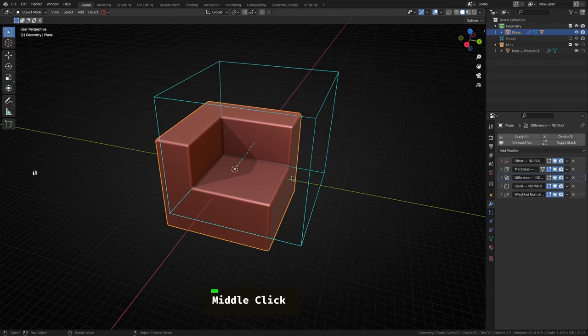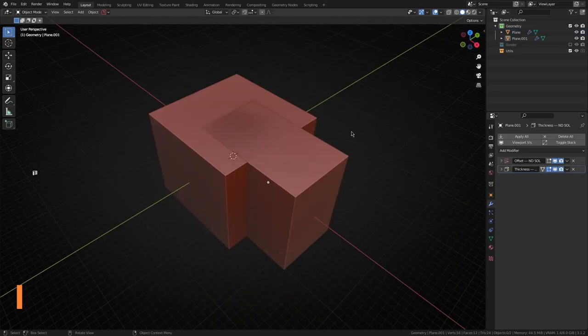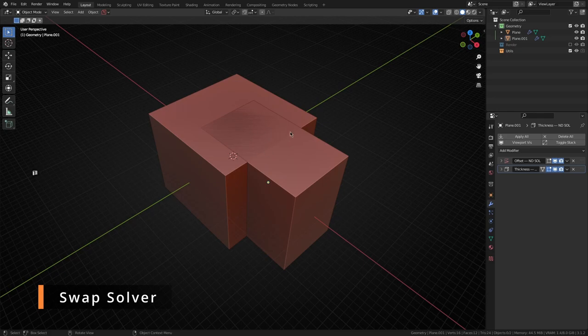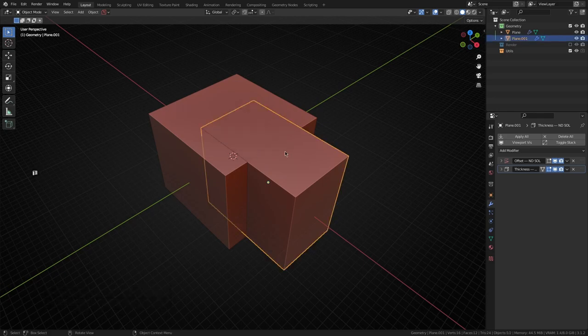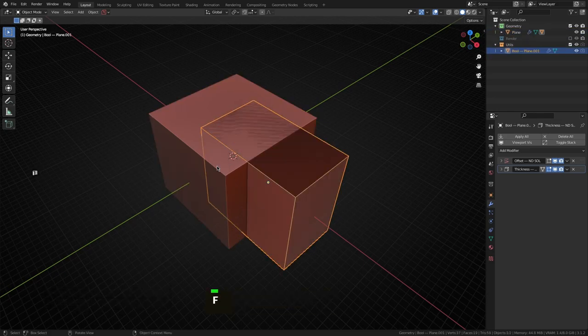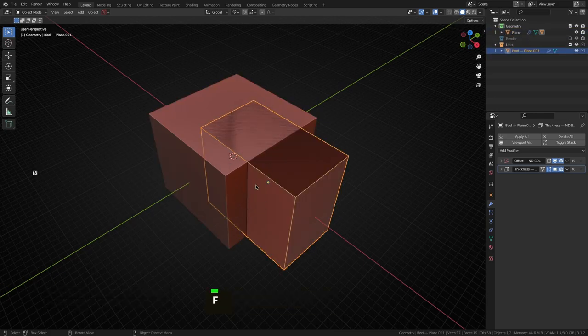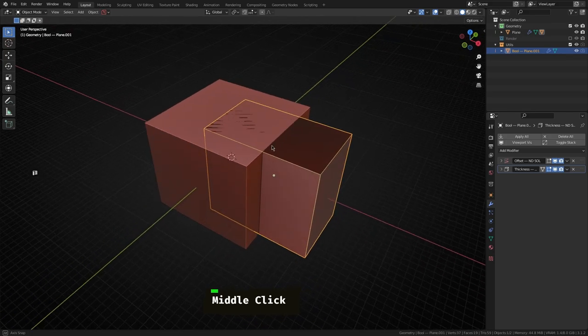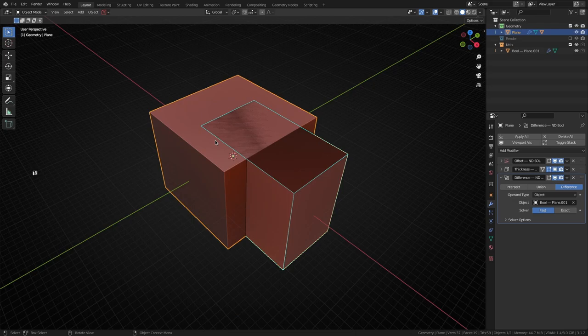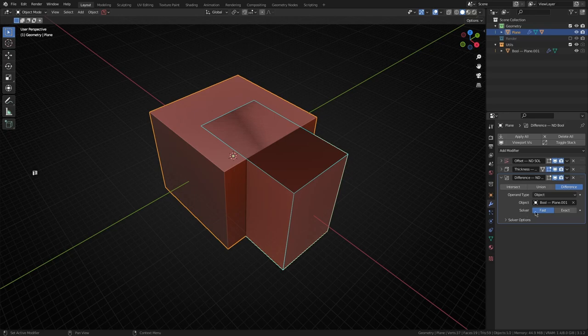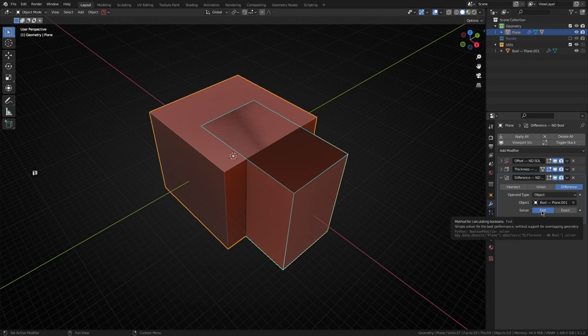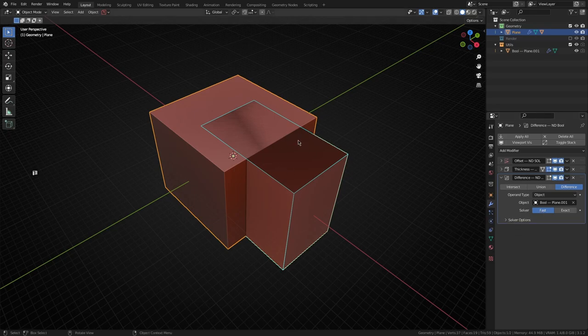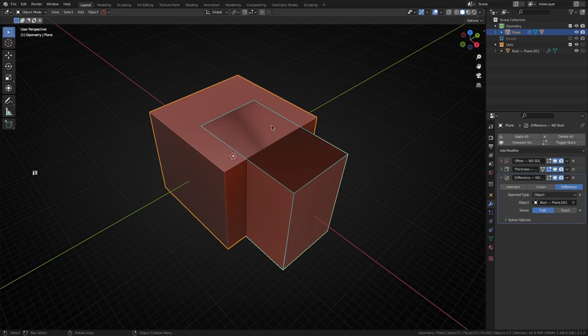While we're on the topic of booleans, if we for instance take these two cubes here and run a boolean difference, you'll notice that something weird is going on here. This is usually down to the fact that the target object has a boolean operation on it and the solver is set to fast mode.